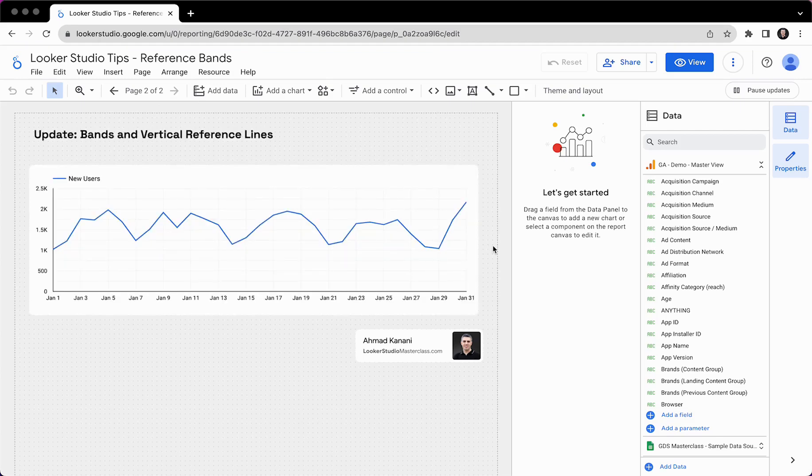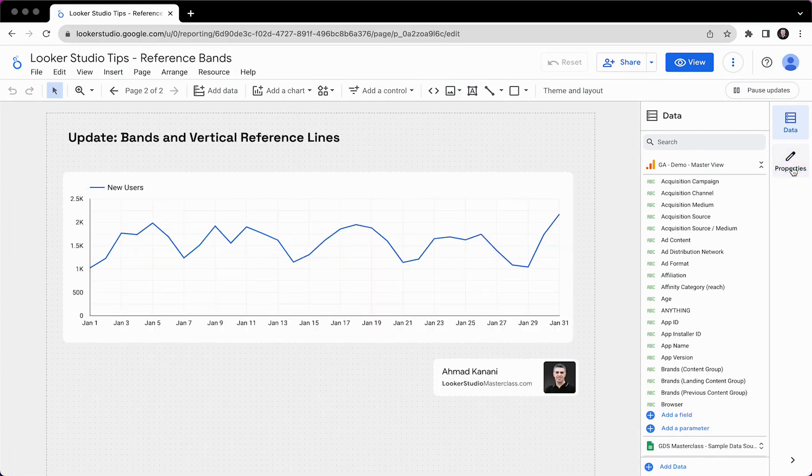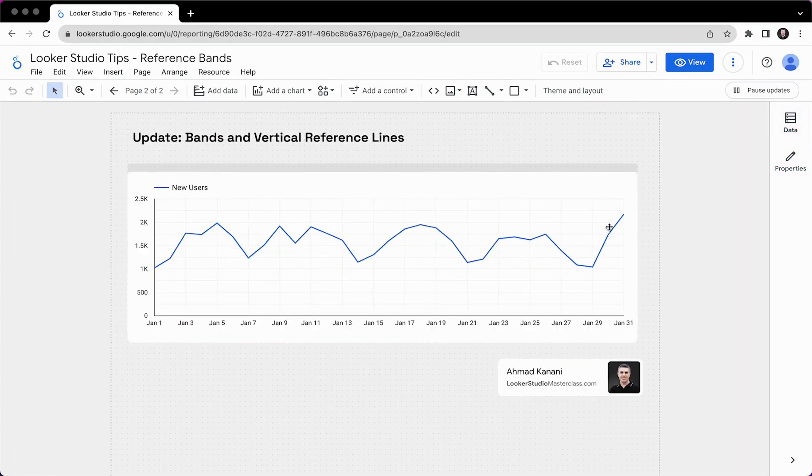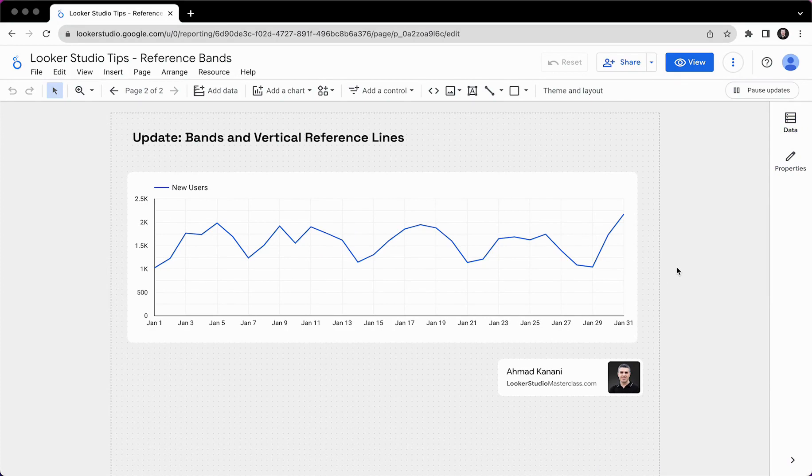This is fairly recent. It has been less than a week that this feature has been released in Looker Studio. I don't really need properties or data right now, but we will add them when necessary. So let's take a look.